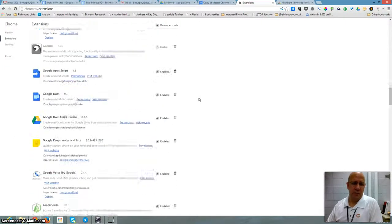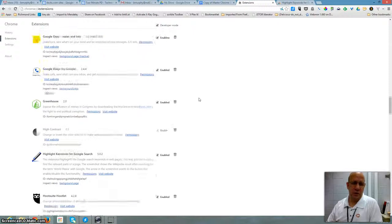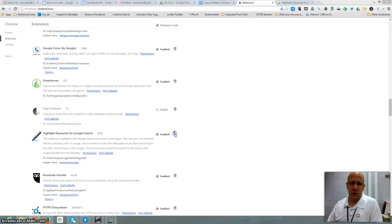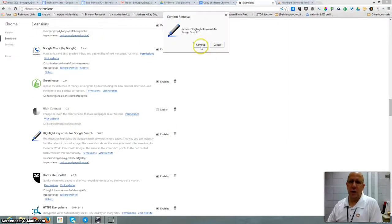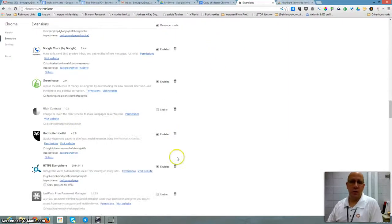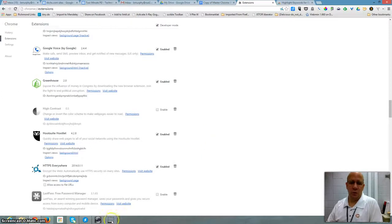And if I don't like it, then I just find it and I click the trash can and I remove it. And that's it for Chrome Web Extensions.